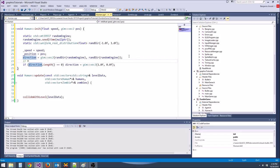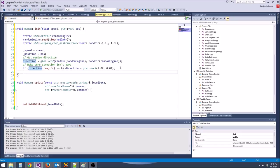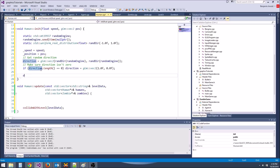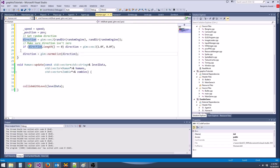This is get_random_direction. Then we're going to normalize it: direction equals glm::normalize(direction). This makes it unit length so that whenever we want to move the human, we just move them in direction at a certain speed.